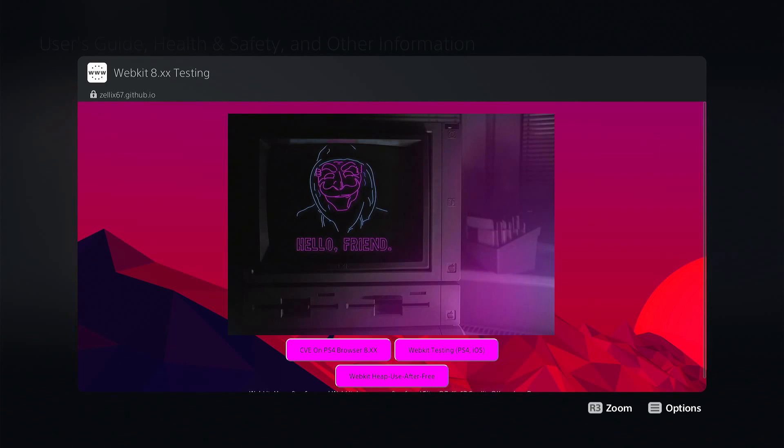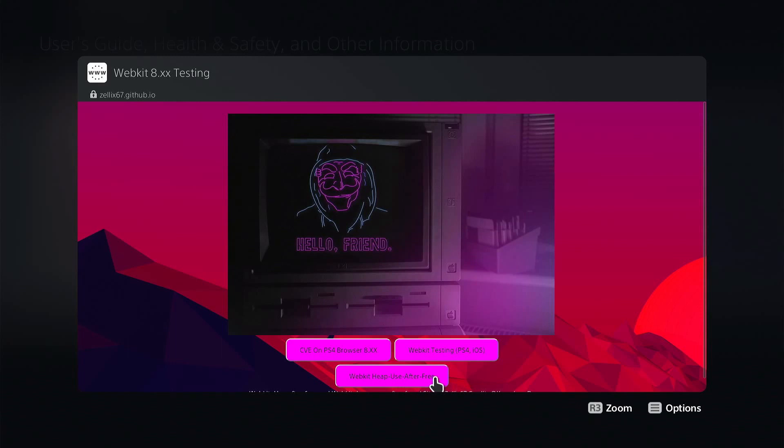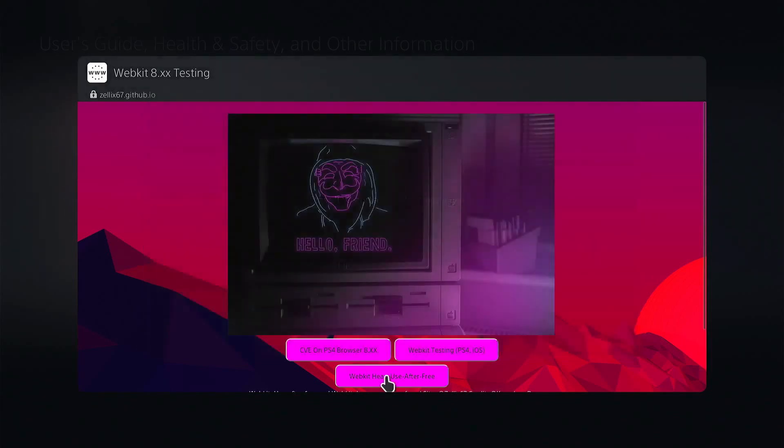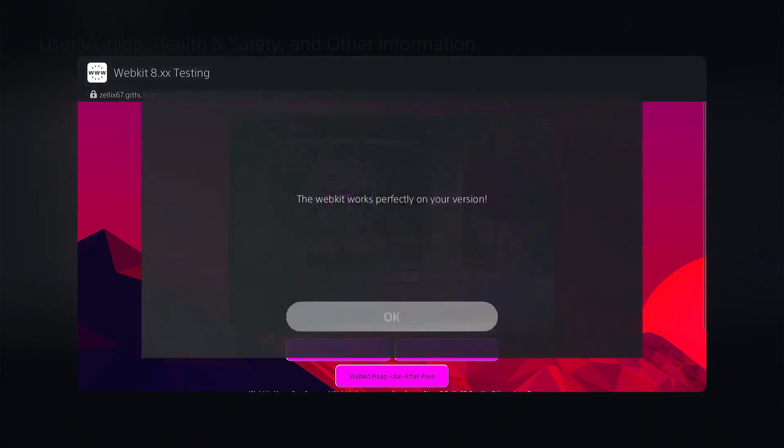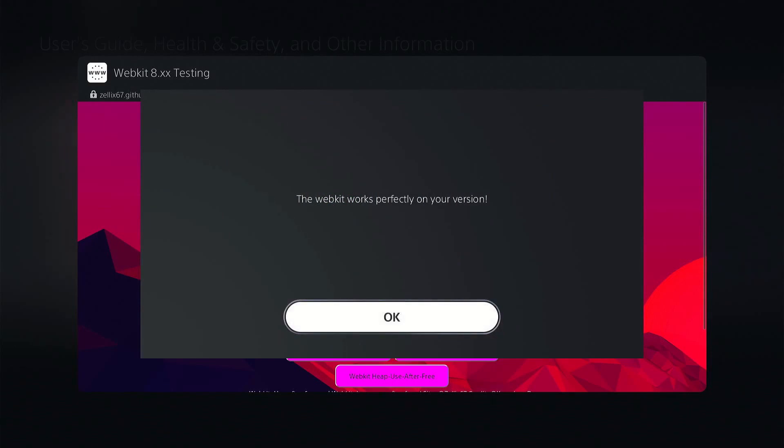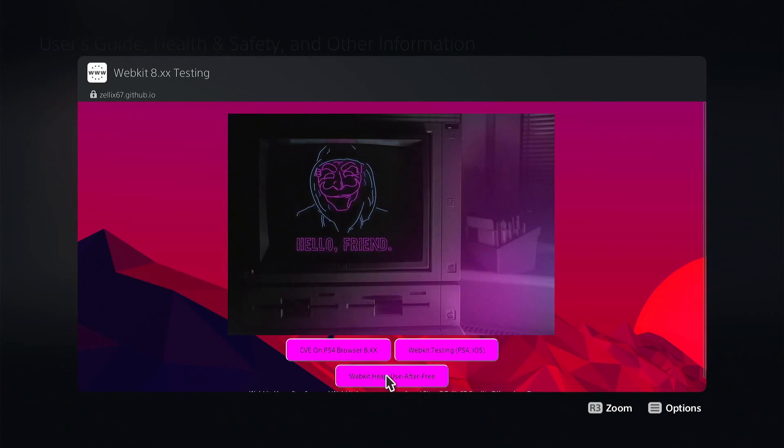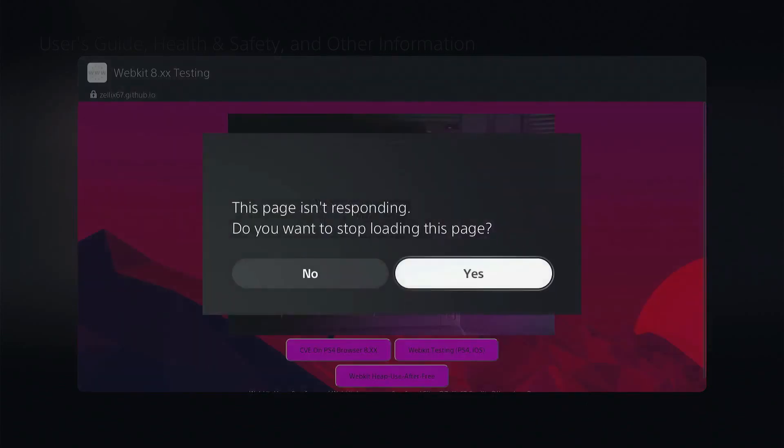Now with this newer web kit I will leave a link in the description for the source for this. But it's the heap use after free. So we'll go ahead and just hit X on it. It'll say press okay and then press any key. We can go ahead and hit R1. So we'll go ahead and hit X for okay and then we'll hit R1. And the web kit works perfectly on this version. I do get the memory error after. I don't think that is a big concern.